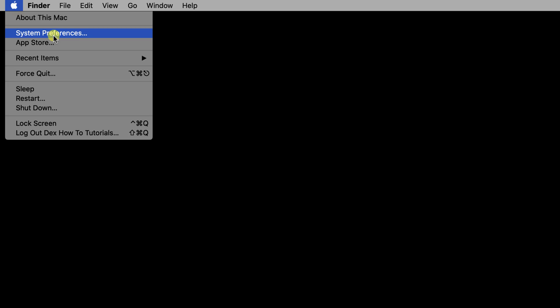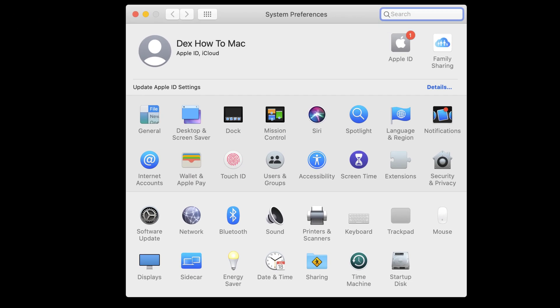Now click on the Apple logo from the top left. Select System Preferences. On this new window, click on Displays.